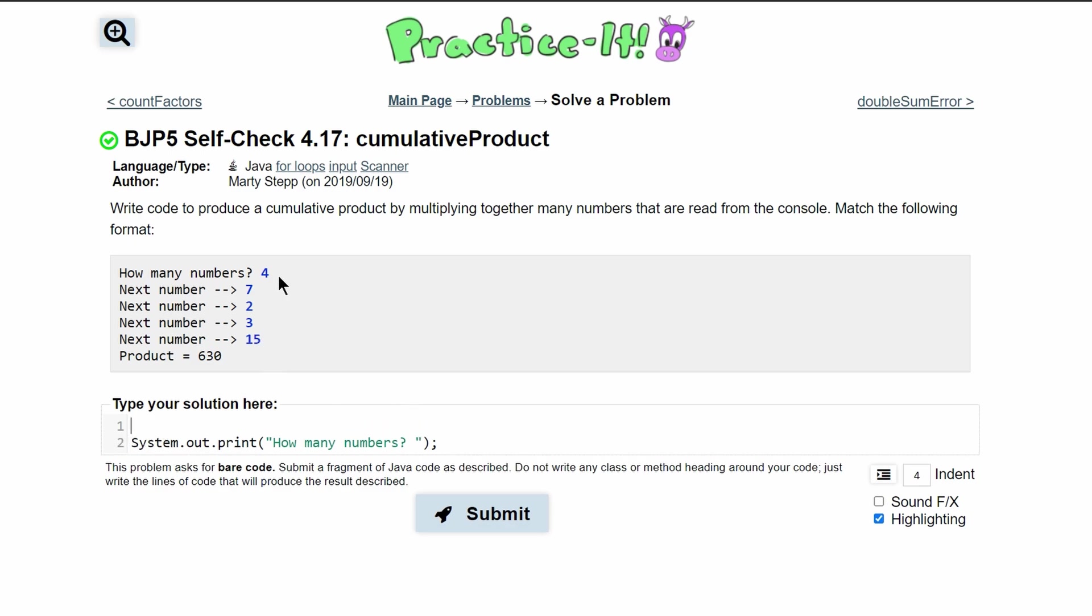So first we need a scanner to get this user input. We'll have a scanner and we will call it scan and we'll set it equal to new scanner that takes system.in.